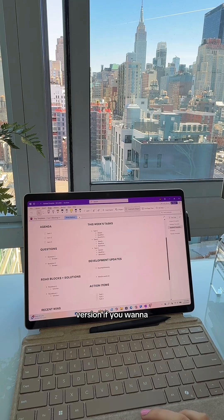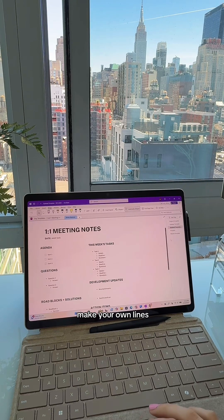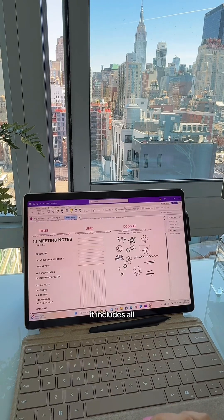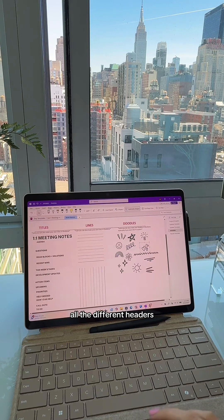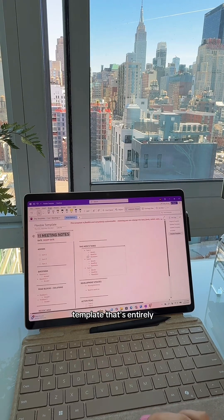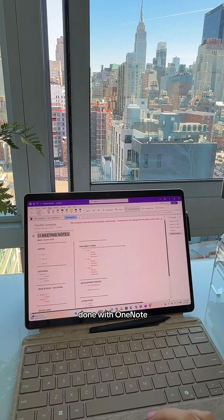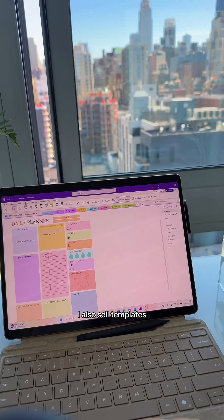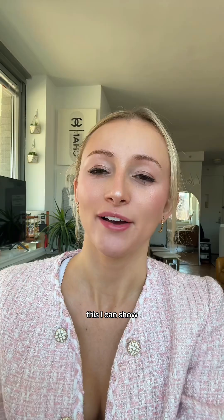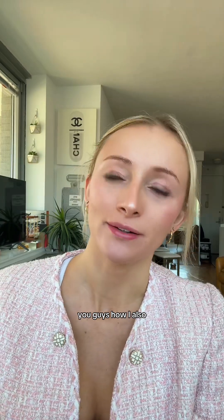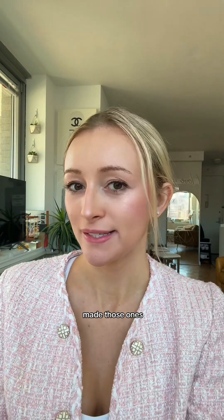There's also a version if you want to make your own lines. It includes all of the stickers and all the different headers. I also have a flexible template that's entirely done within OneNote. I can show you guys how I made those ones too.